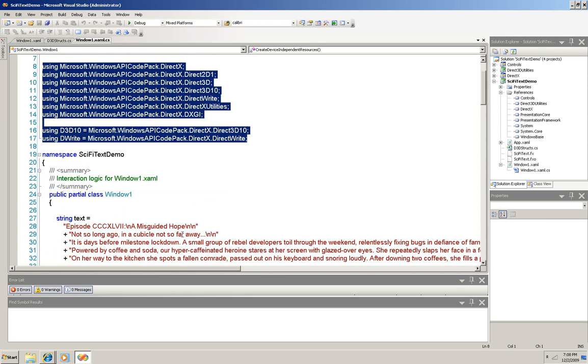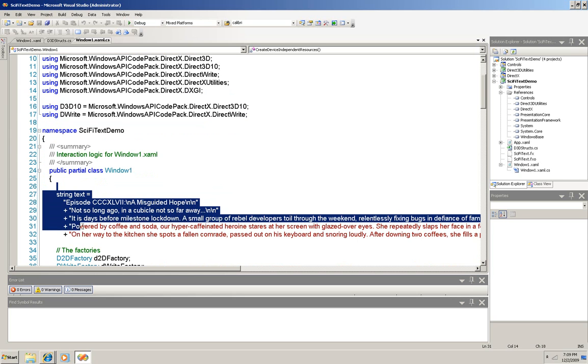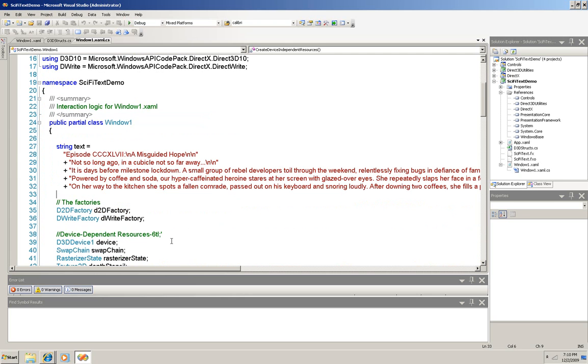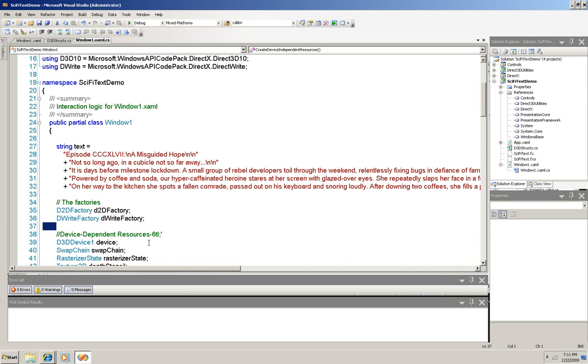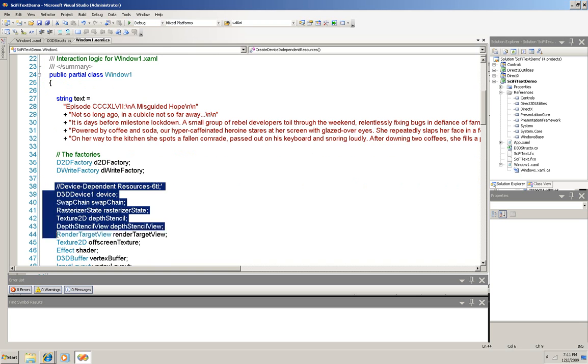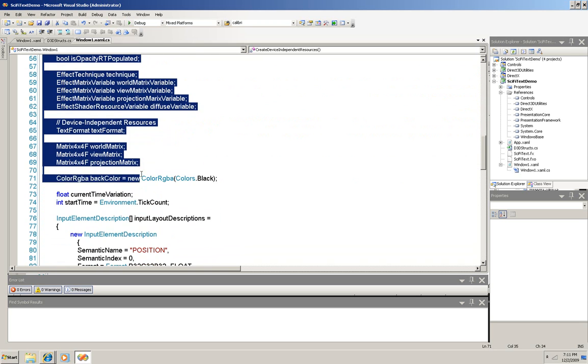And then moving down here inside the window, we'll set up first a string which is the text that's going to print out in the sci-fi form. And then down here you have two factories, one to create 2D objects and one to create a direct write object. And then this whole next section here just declares the objects that we'll need to render our graphics.